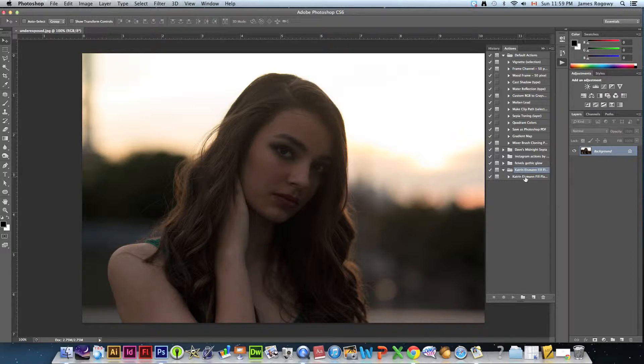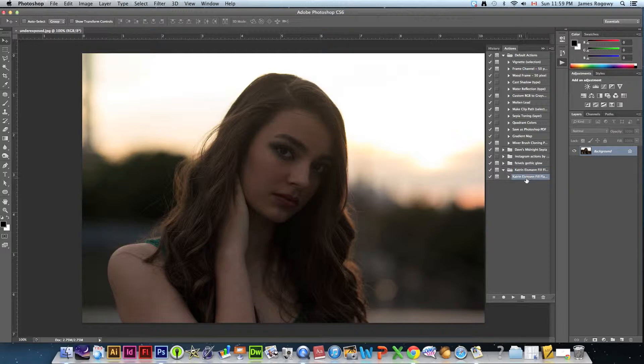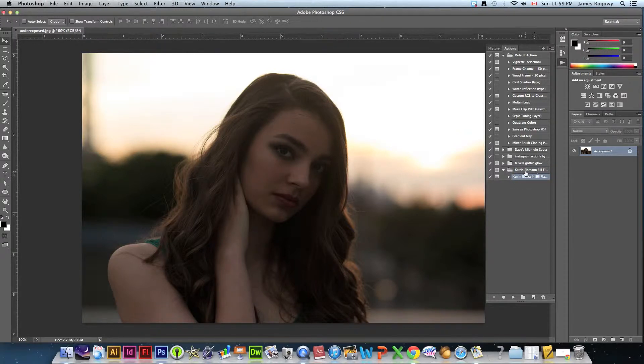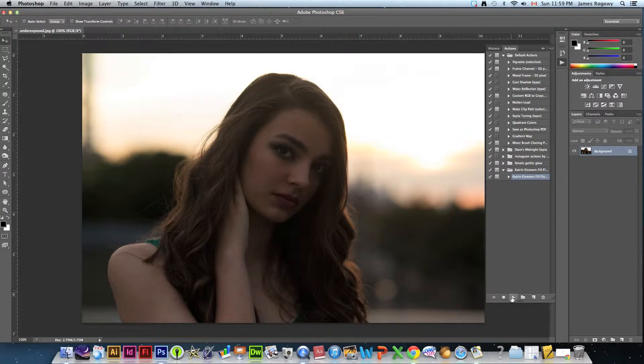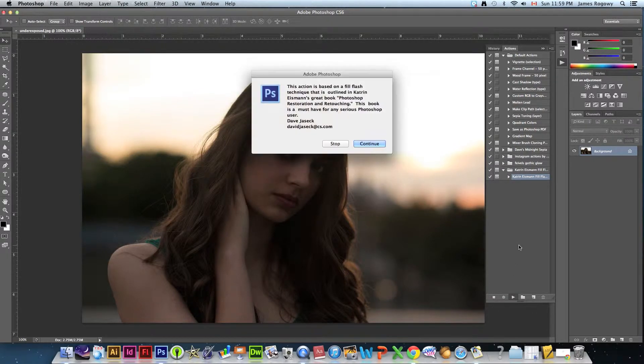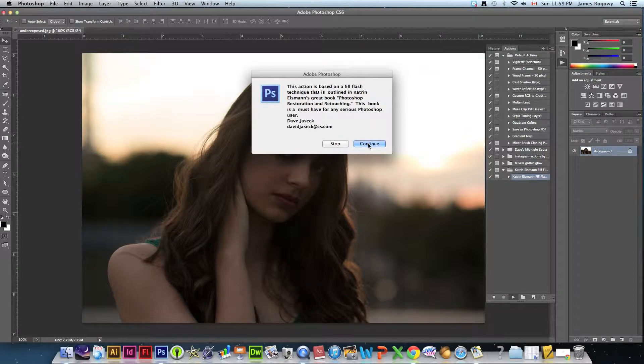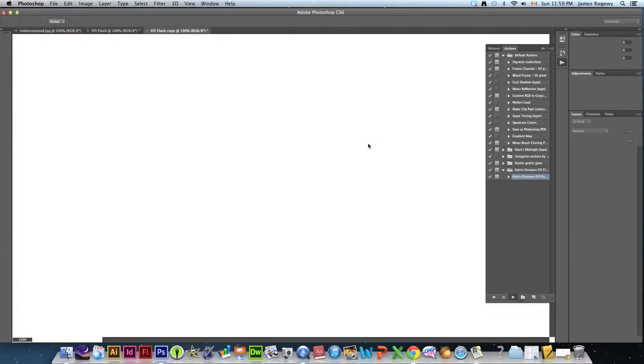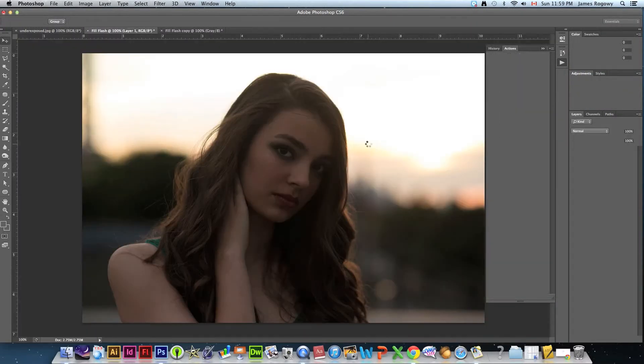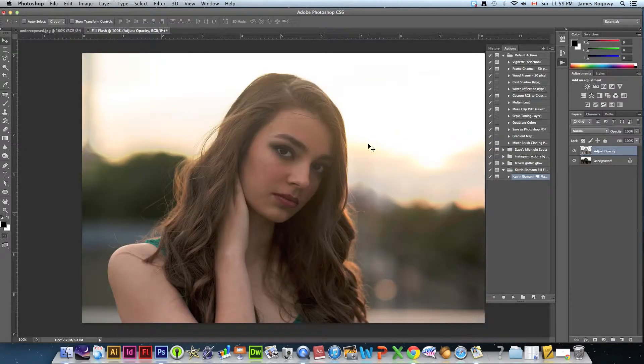You'll see that inside there is the same named file, we're going to click that. This is the action itself, this is just the folder that contains it. We're going to click the play button on the bottom.